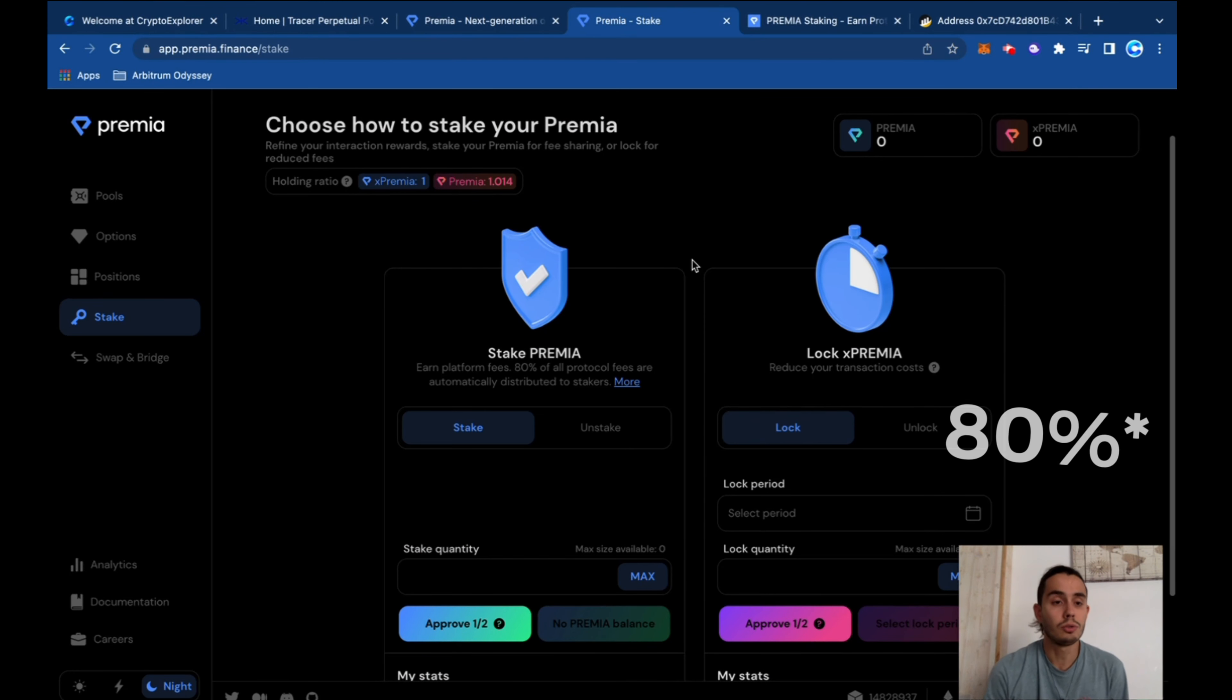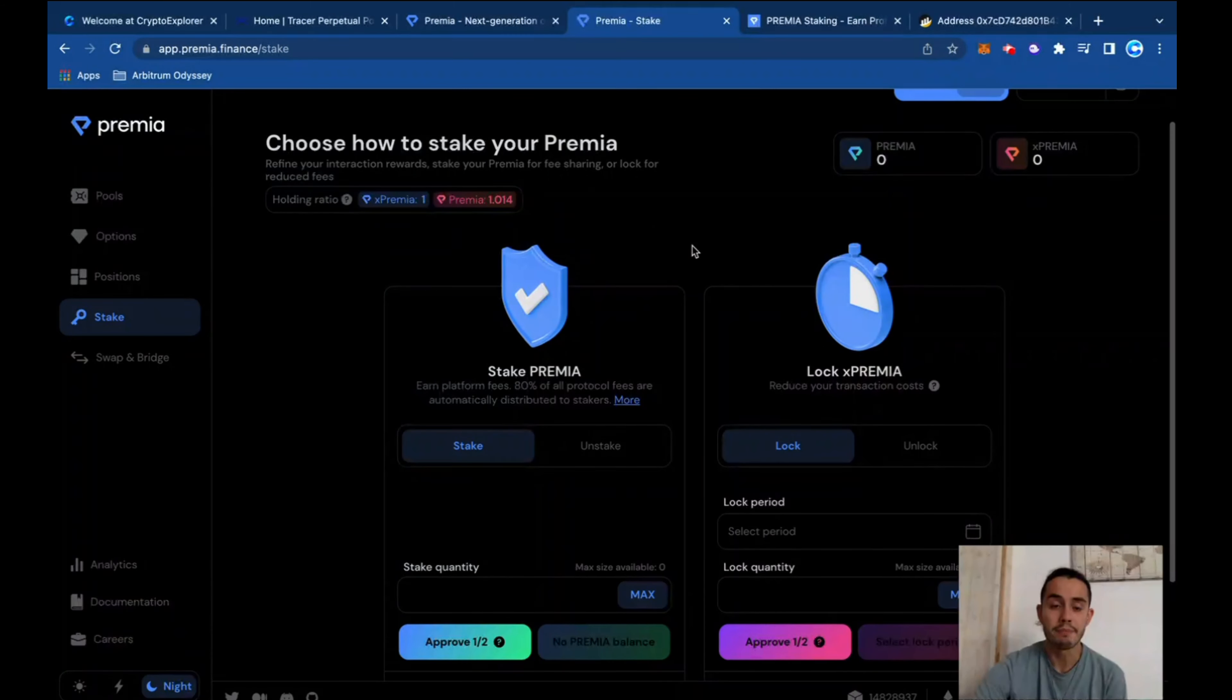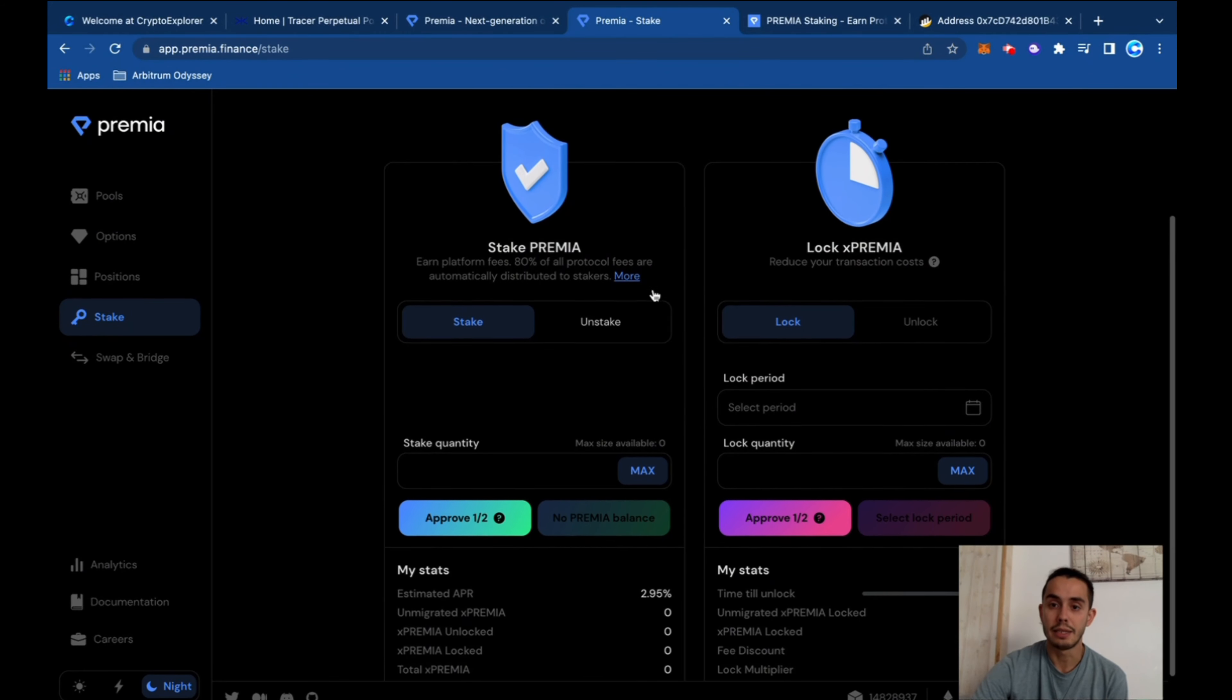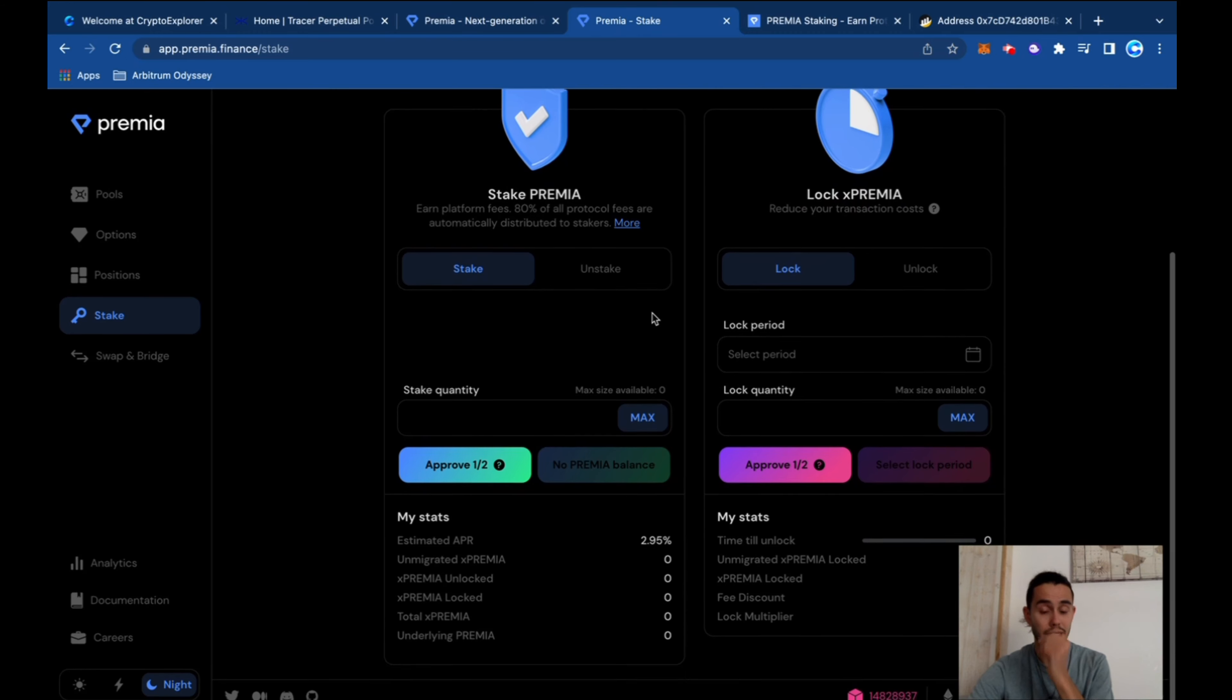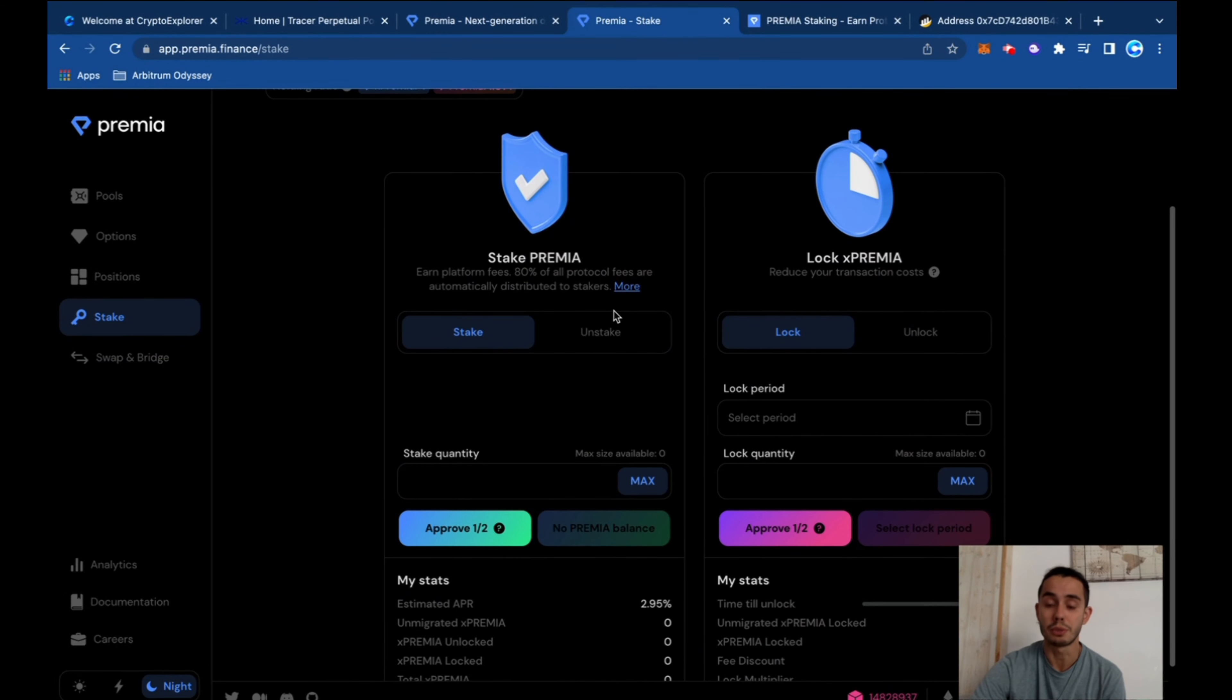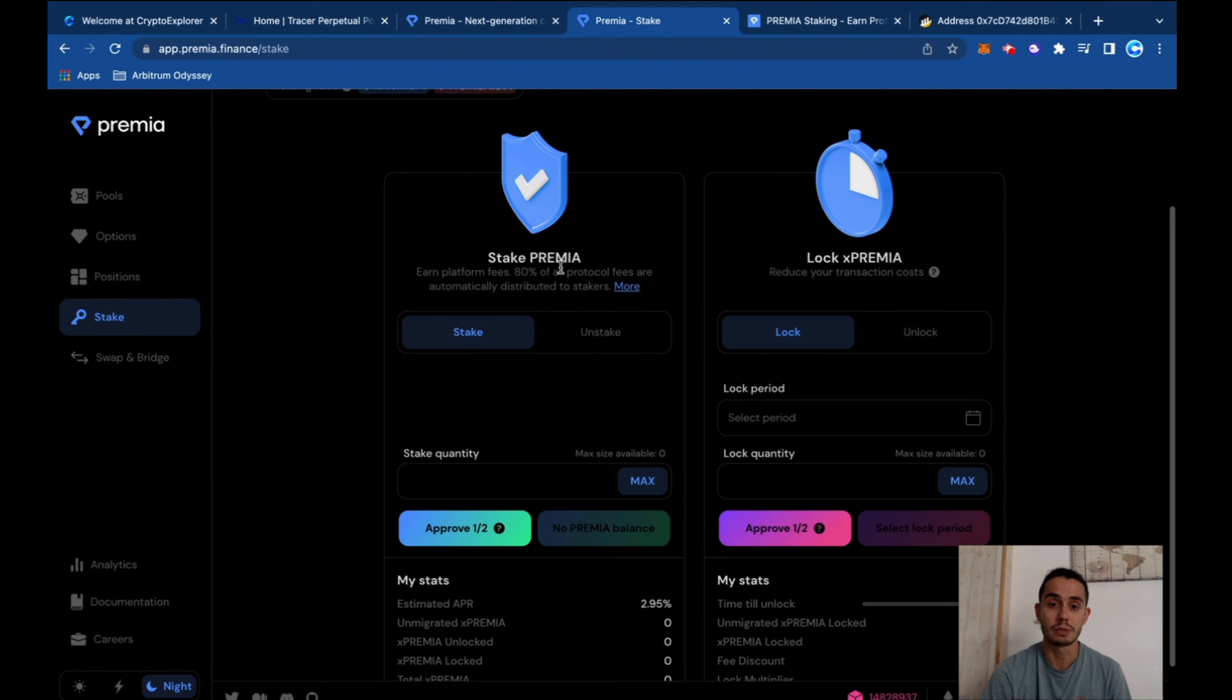So Premium has their Premium token that you can buy and stake it. Basically all platform trading fees that the platform gets are transformed into Premium. And then, if you buy some Premium, you can stake it. And then if you stake your Premium, you get some X Premium. And that's how you get some percentage out of your Premium tokens.